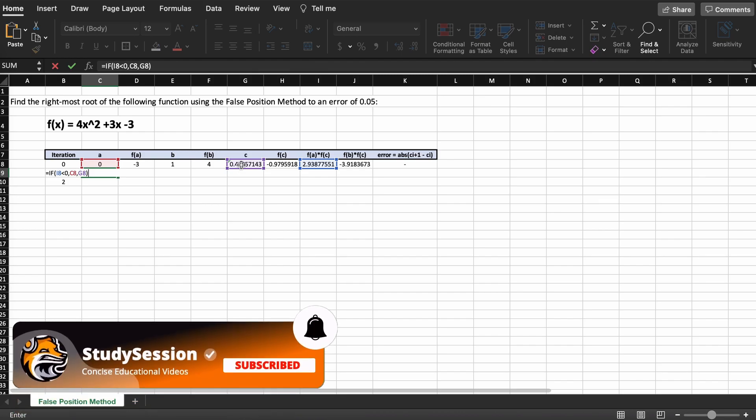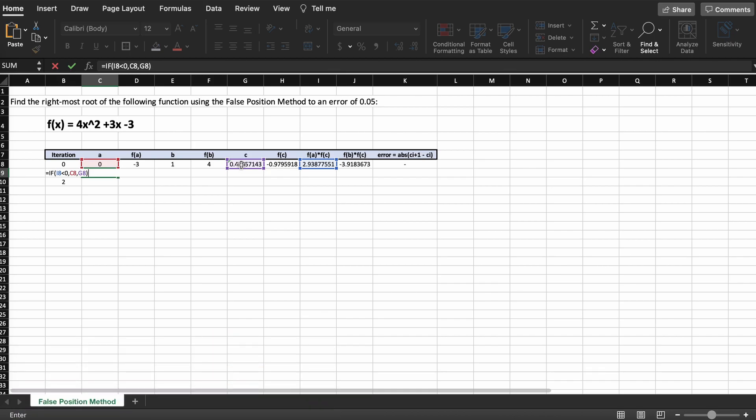We select the value given by F of A times F of C and test if this is less than zero. If true, then that means our root is to the left of C and A will remain unchanged, whereas B will take on the C value.